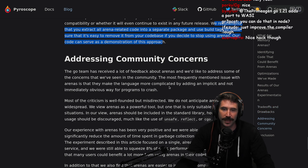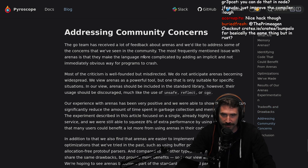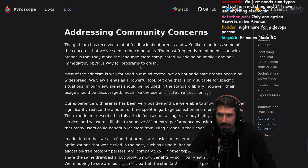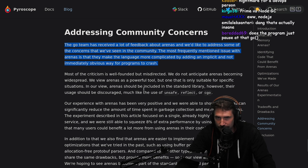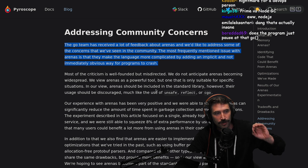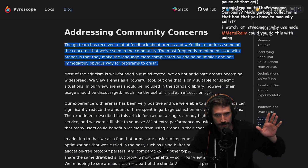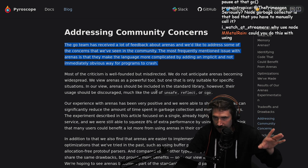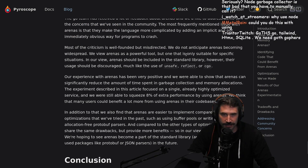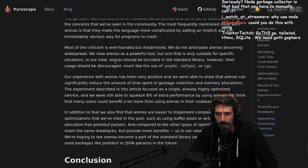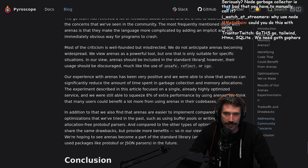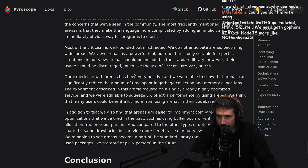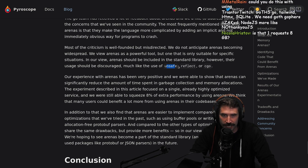The Go team has received a lot of feedback about arenas and would like to address some of the concerns from the community. The most frequently mentioned issue is that arenas make the language more complicated by adding an implicit and not immediately obvious way for programs to crash. One positive thing about Go is that Go does not want complexity. Most of the criticism is well-founded but misdirected — the Go team is not anticipating arenas becoming widespread. They view arenas as a powerful tool suitable only for specific situations, and in their view arenas should be included in the standard library but their usage should be discouraged, much like the usage of unsafe, reflect, or CGo.